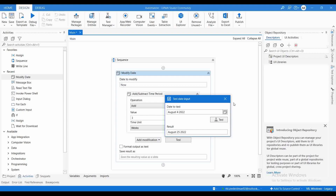This is one important feature available with this activity — we can directly check the functionality of all these features, find the accuracy, and if we want to do some changes to the data, we can directly test it right here before adding it to the automation.